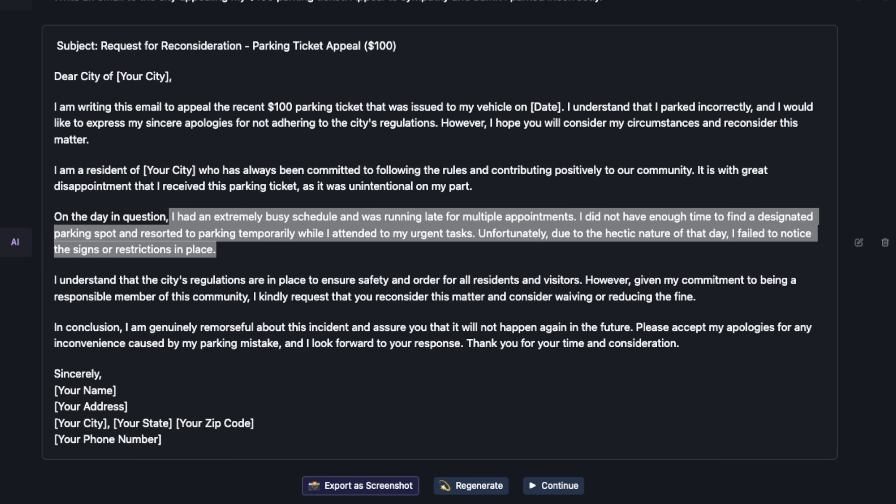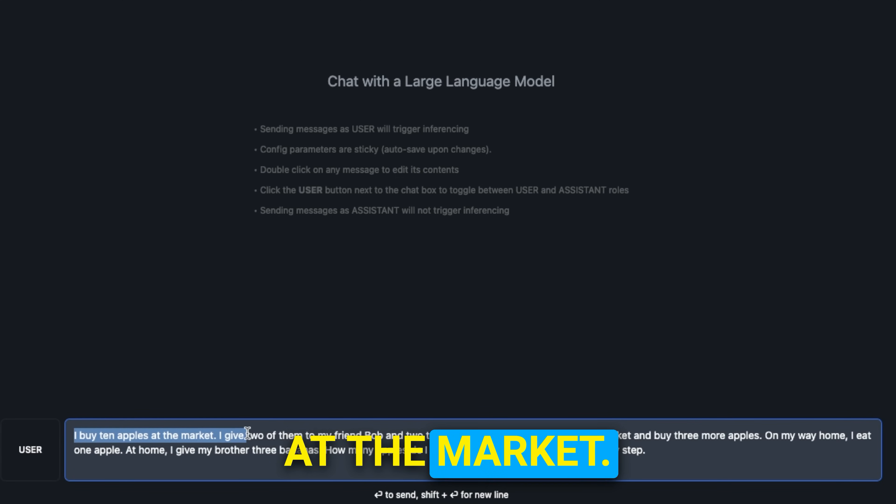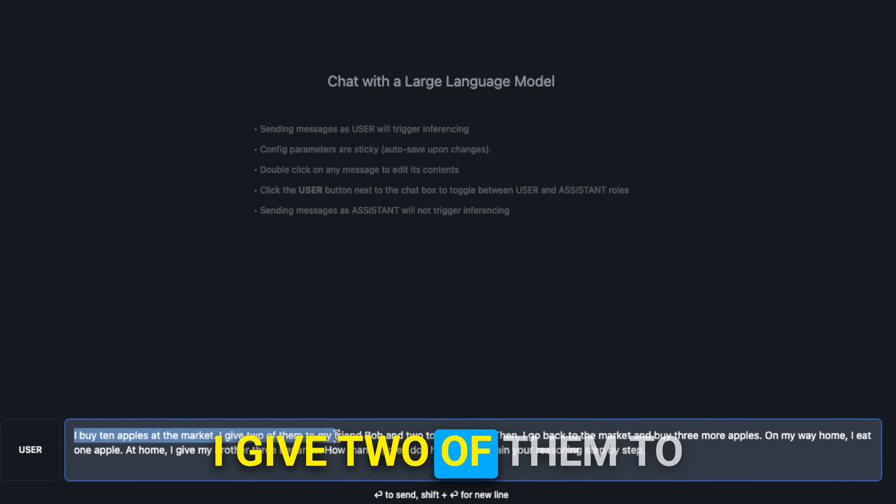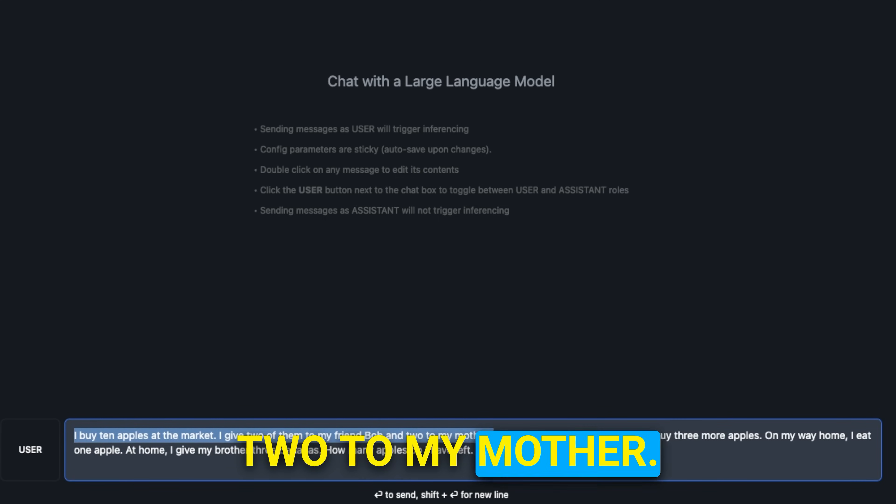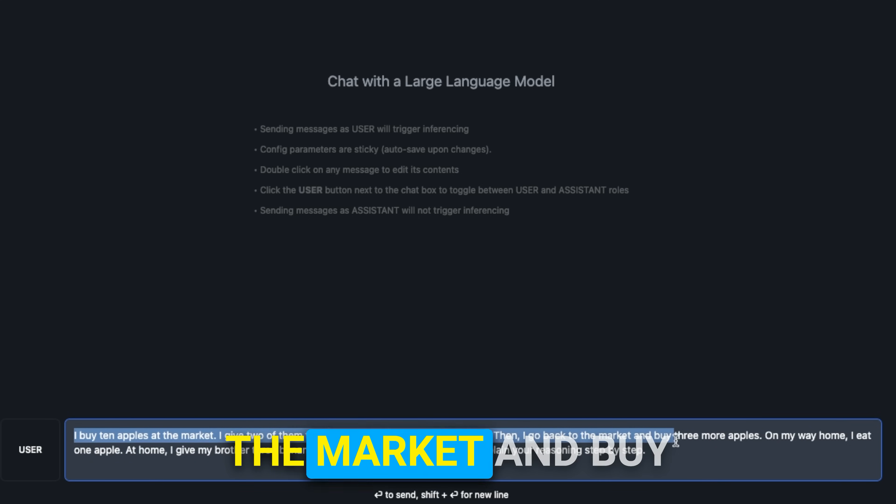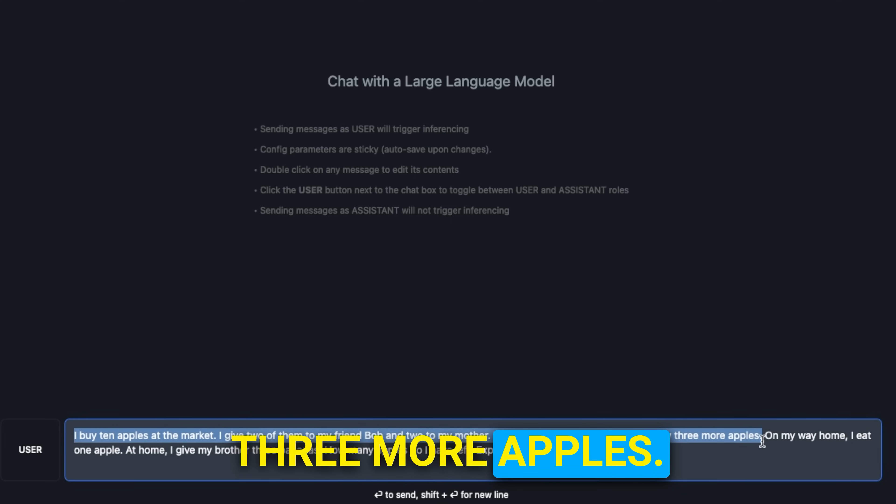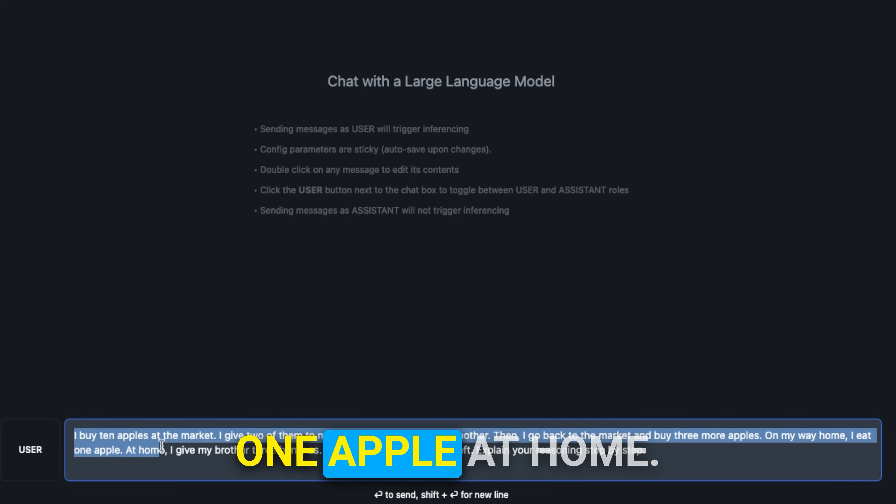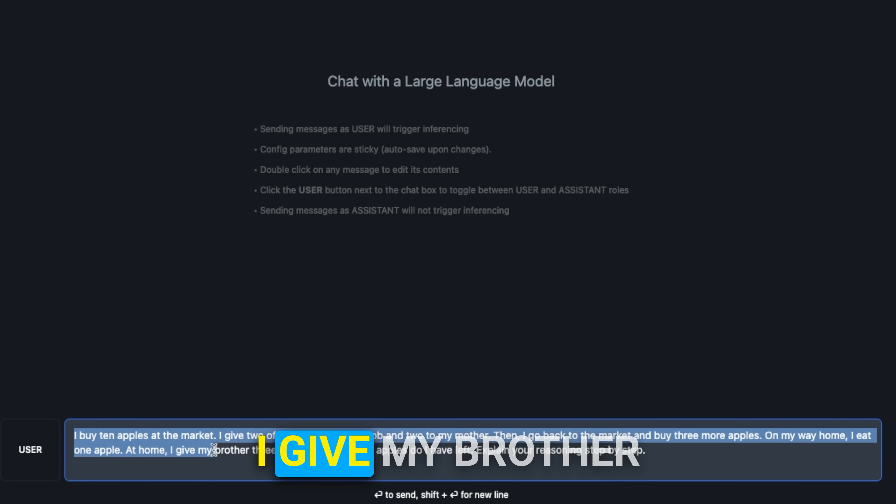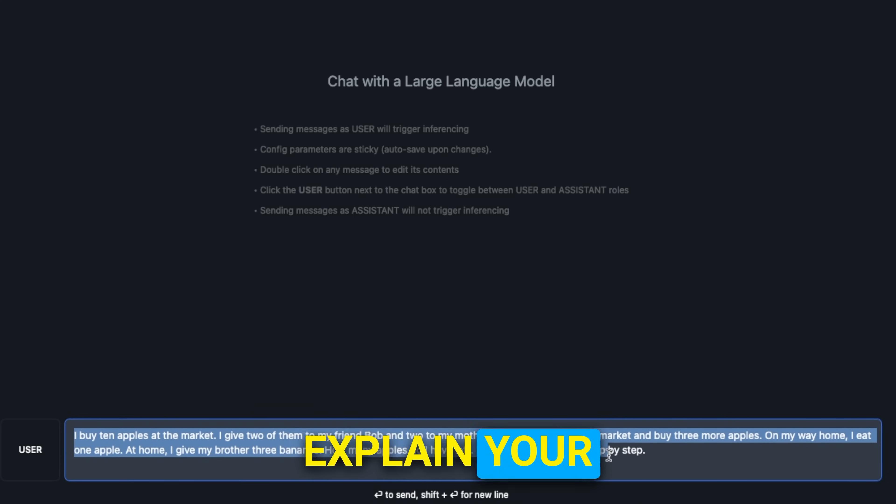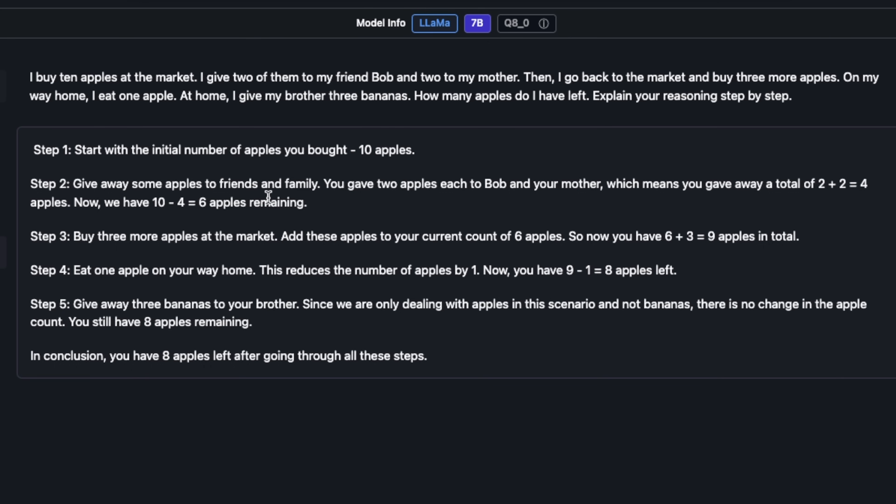Next up we're going to test its mathematical and reasoning abilities. I'm going to be using this prompt: I buy 10 apples at the market. I give two of them to my friend Bob and two to my mother. Then I go back to the market and buy three more apples. On my way home I eat one apple. At home I give my brother three bananas. How many apples do I have left? Explain your reasoning step by step.